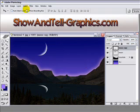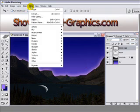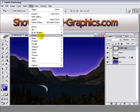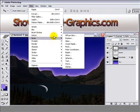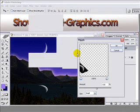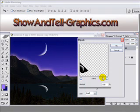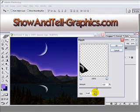Then we just need to add a little wave ripple to it. We'll do that by going filter, distort, ripple. I have the amount set at 100% and the size set to small and click OK. And there you go.